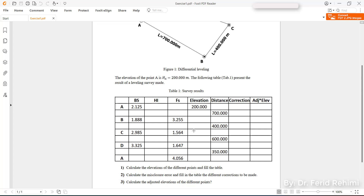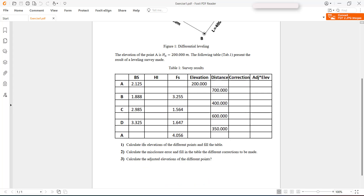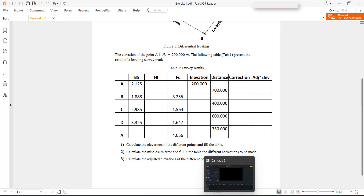The first question is: calculate the elevations of the points and fill the table. We would like to calculate the elevations before any correction, and finally we're going to do our corrections to fill the table. Let's do it step by step.